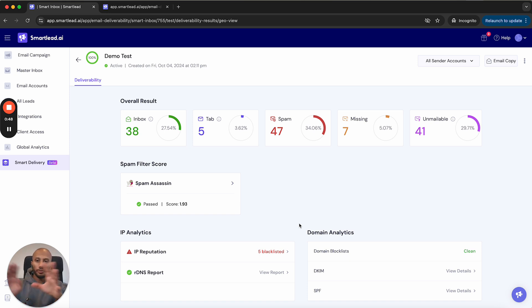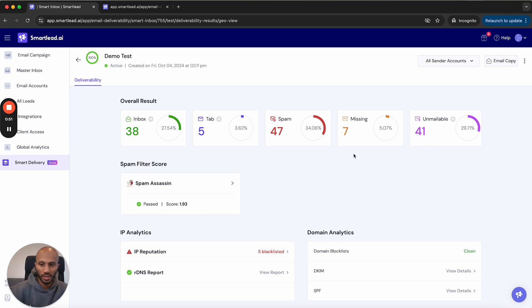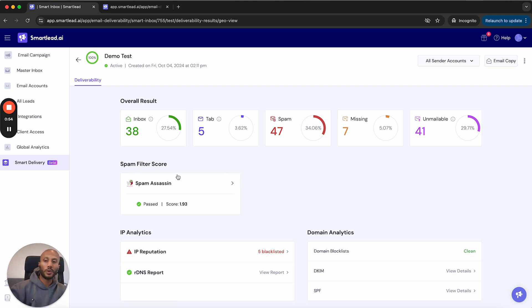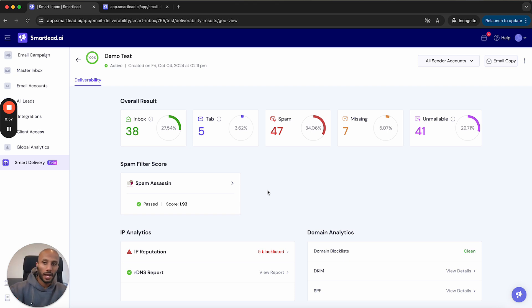You've got an overall view that will show you the overall health of your campaign that you run over here. We've got something called the spam filter score in which we've got spam assassin. For this video, we'll only cover that in this series.